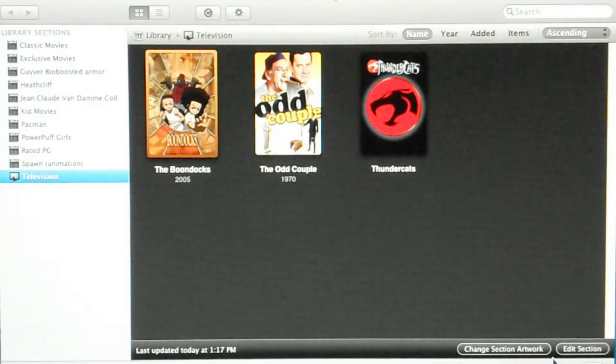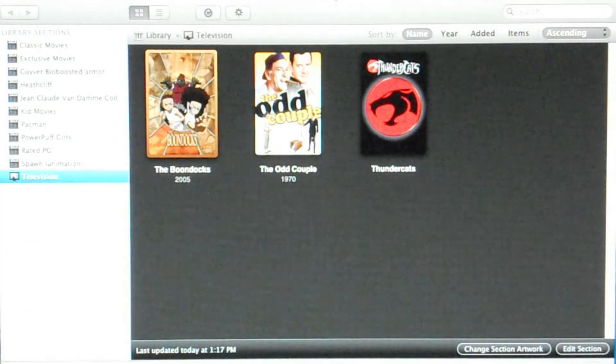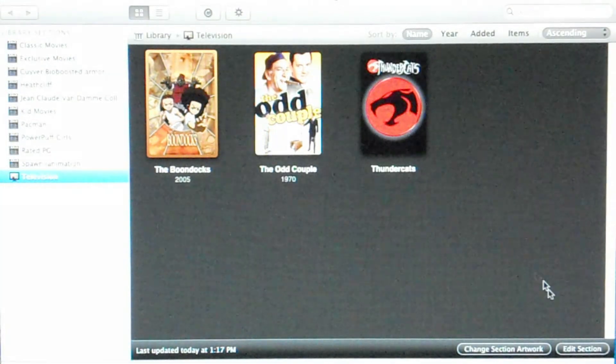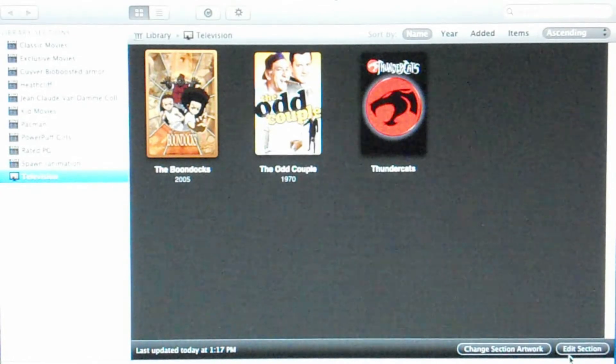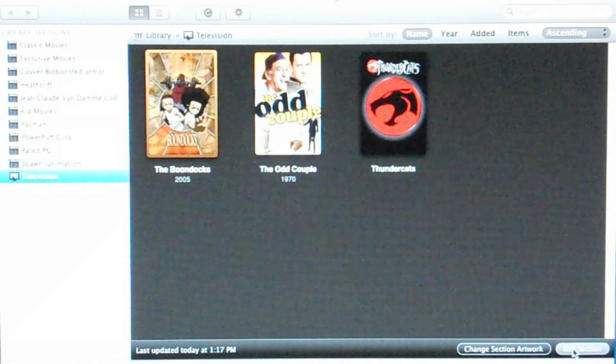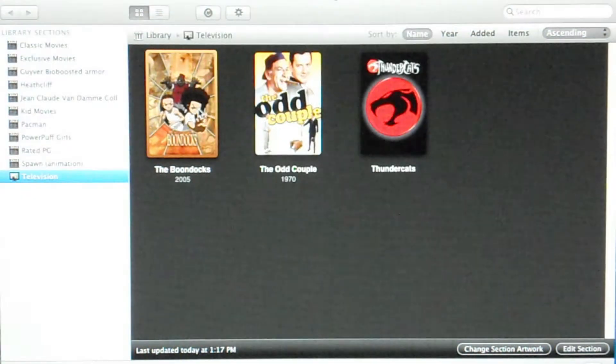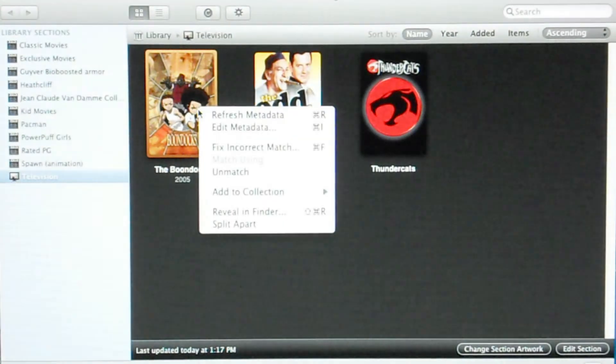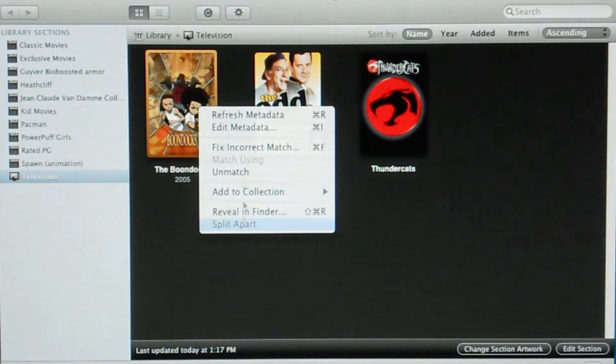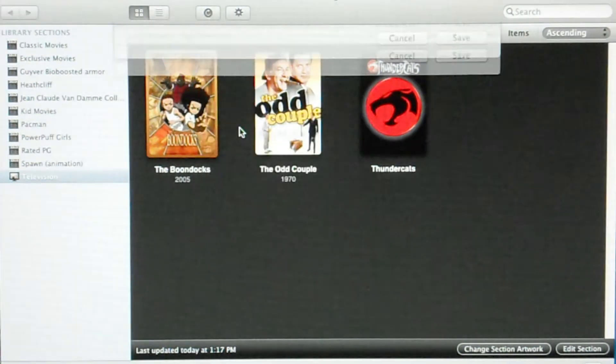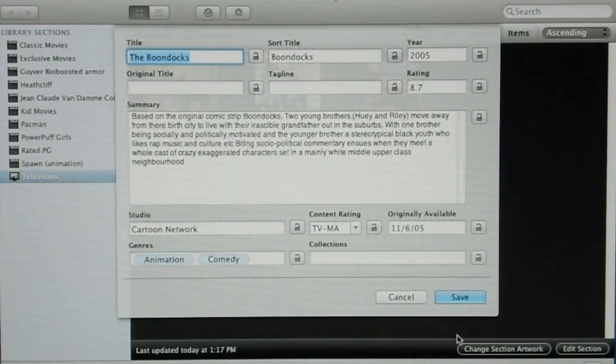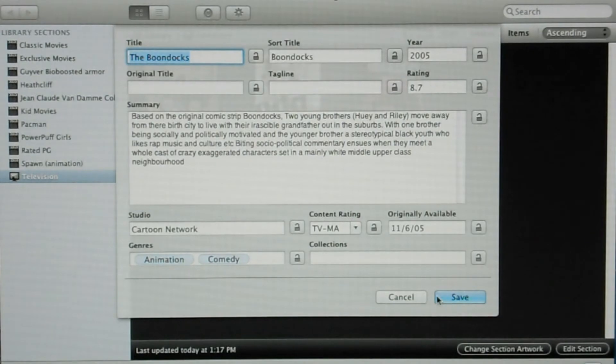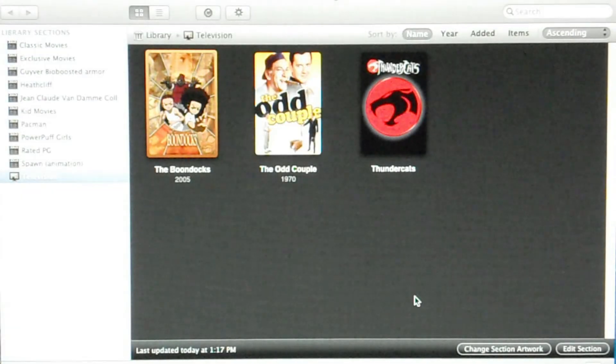And if not, if the right information is not in there or the correct information is not in there, what you would do is hit edit metadata. And there you have it. You can type in whatever you want. Just that simple.